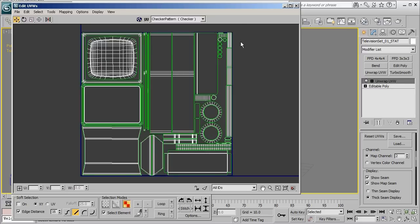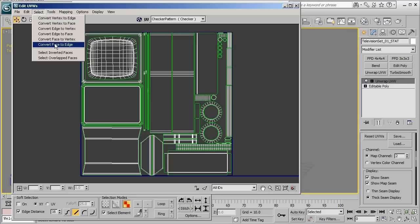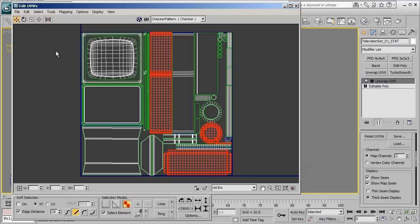And so from here we're going to start with checking for inverted faces. And a quick way to do that is to go ahead and make sure that we're in the face sub-object mode and clicking on select inverted faces.